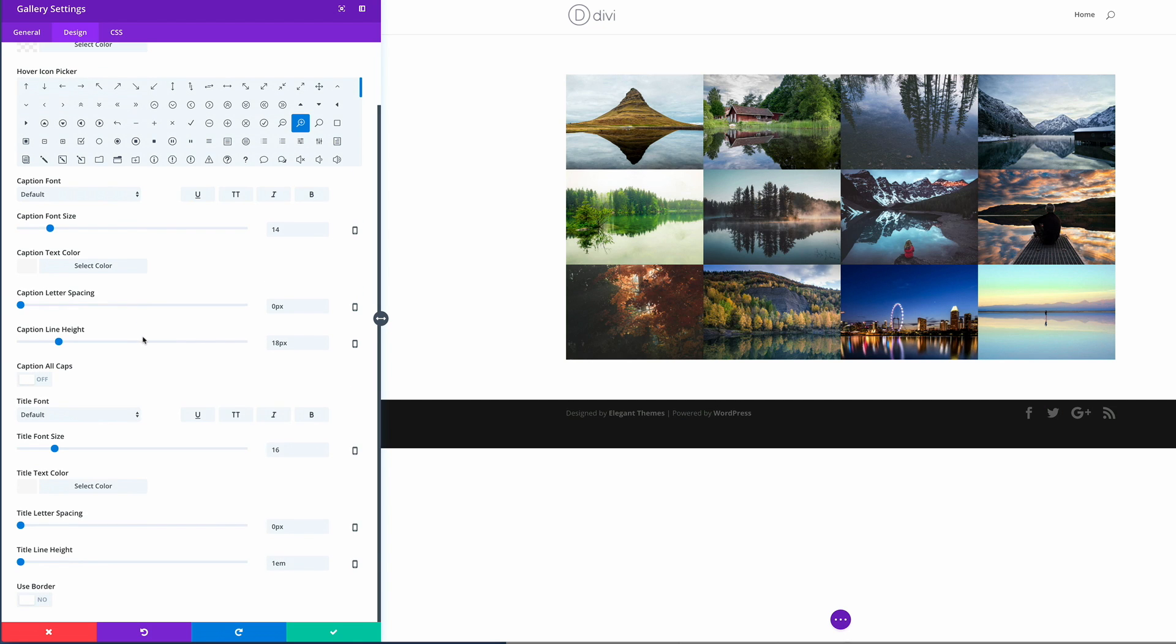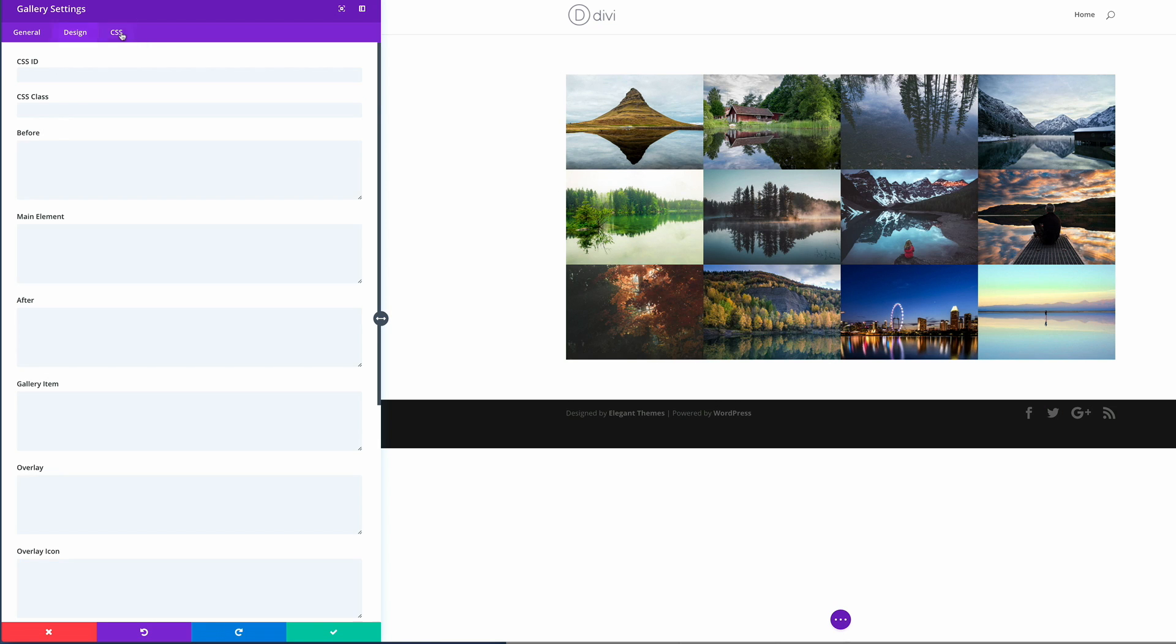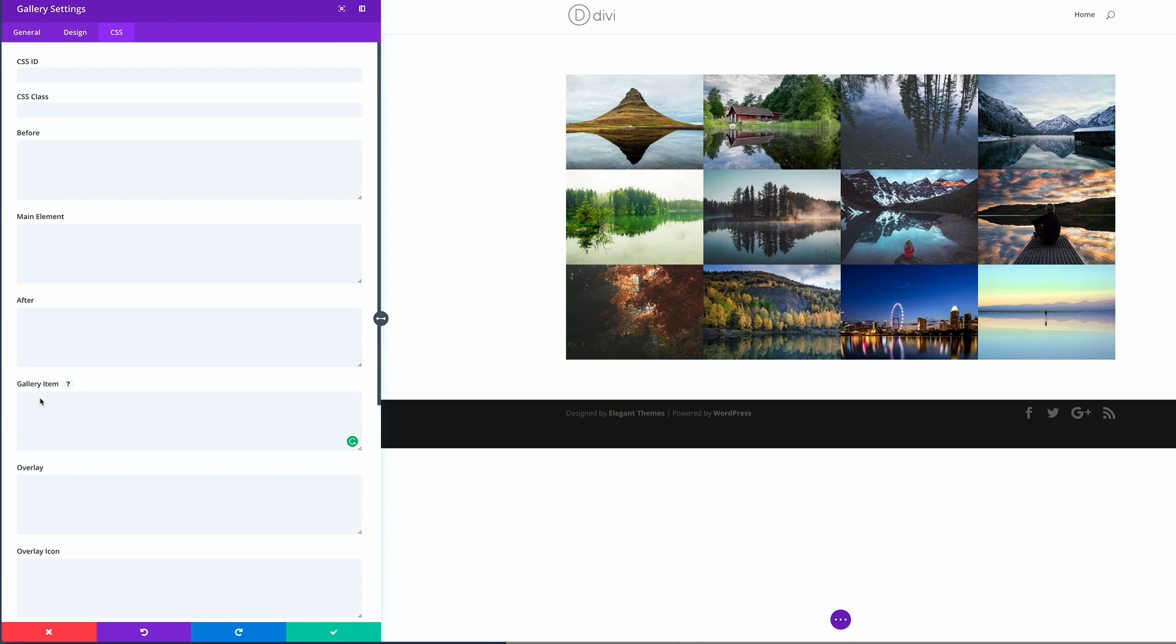So the next thing we're going to do now is to add the CSS which is going to create this tile look. So we're going to click on the CSS tab and we need to make sure that we come here to the gallery item and paste this CSS code. So now you can see that it's updated and it's really looking nice. So once you're done with that,